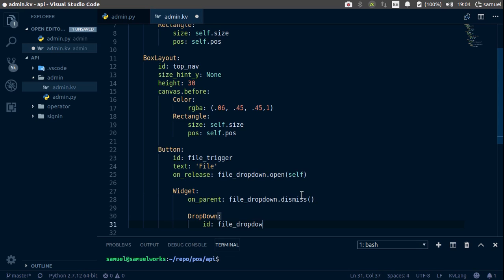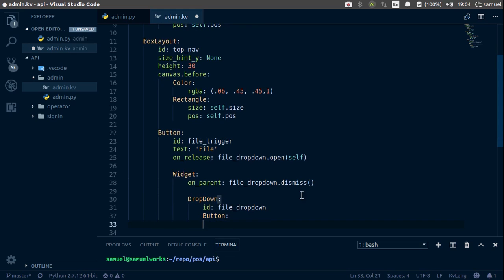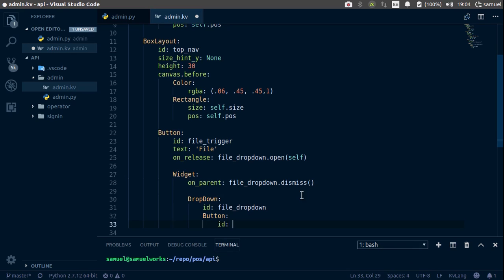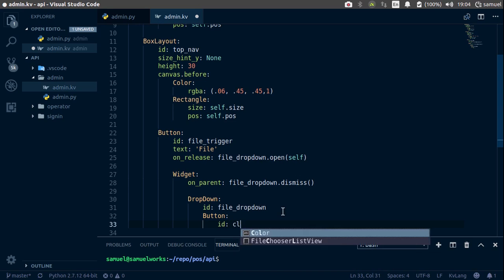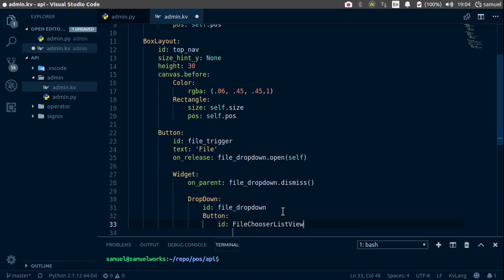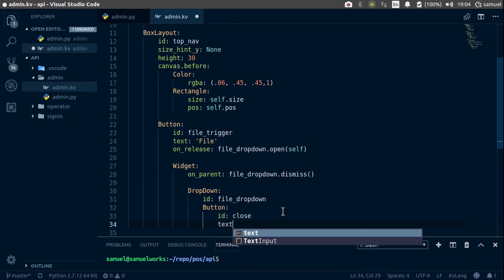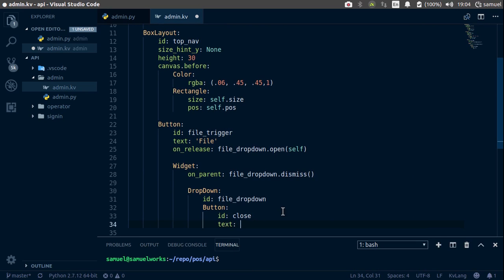Drop down. And let's create the button. So the button for this is going to be, let's say id and for now, I think we can get away with just having a closed button. So id is close, the text is going to be quit.